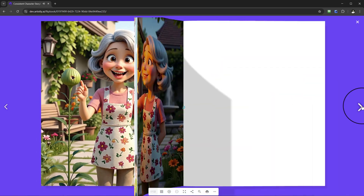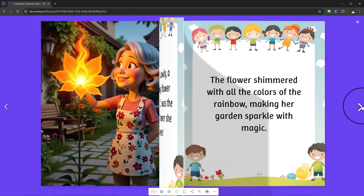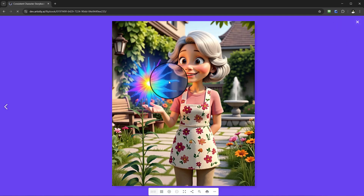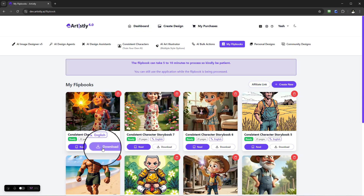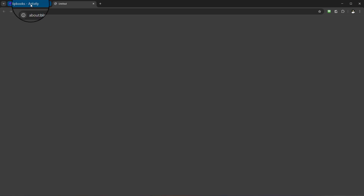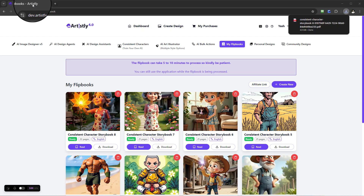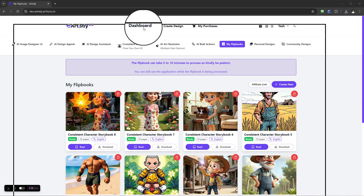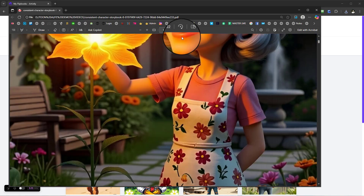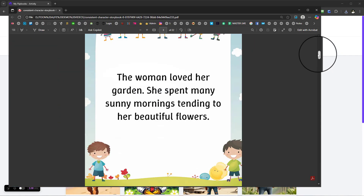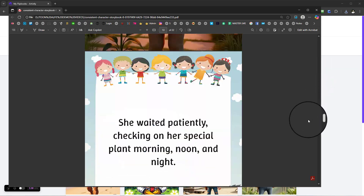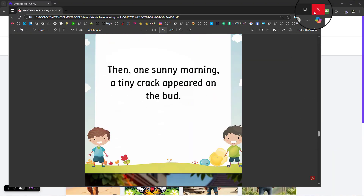So in total we have 22 pages with those 10 images. Once you close the flipbook viewer, simply select 'Download' and it will download as a PDF. You can see the downloadable PDF as well, so you've got both a flipbook and a PDF source.